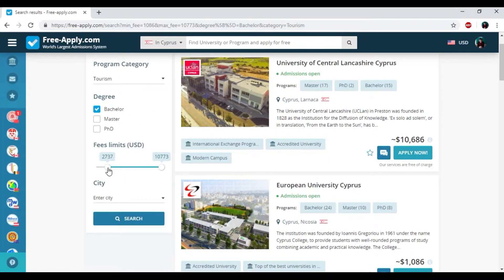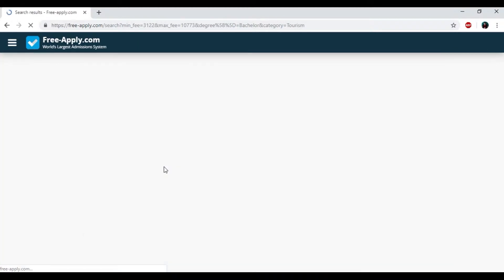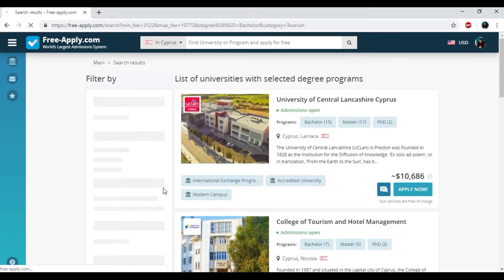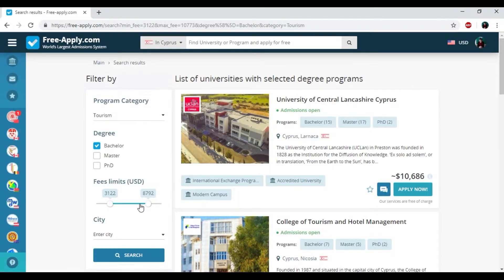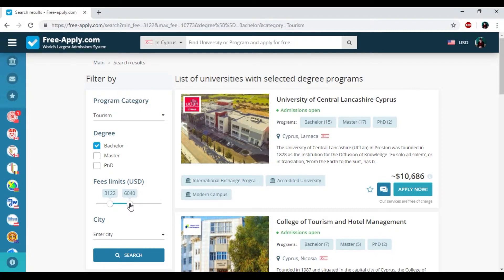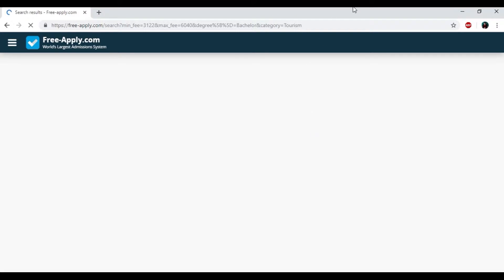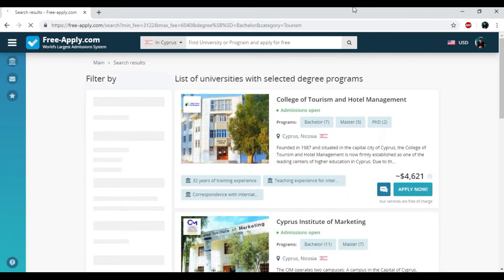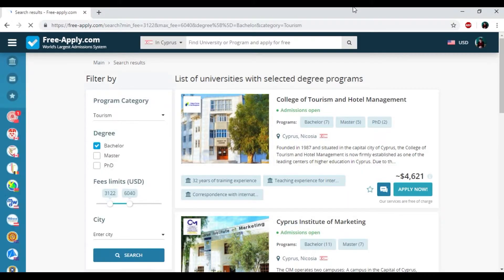And here I will change the price. It will start from 3,000 to 6,000. You can also change the price that will be available for your budget.